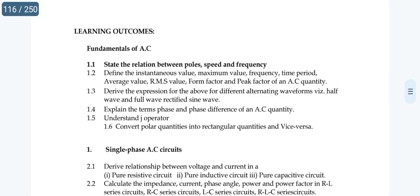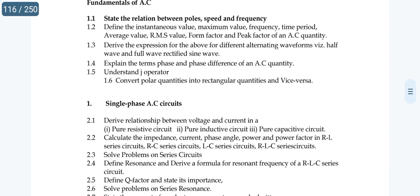The next step involves definitions. You can refer to the peak factor in sections 1.2, 1.4. If you want to convert quantities, you can convert them in polar and rectangular form. This covers the unit 1 short questions.